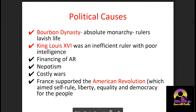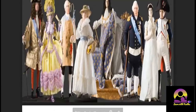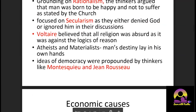The role of Enlightenment thinkers is another cause — Voltaire, Montesquieu, and Rousseau, along with concepts of rationalism and secularism, all paved the path for the French Revolution. We have done a separate session on Enlightenment, so you should be very clear on those thinkers and ideas.